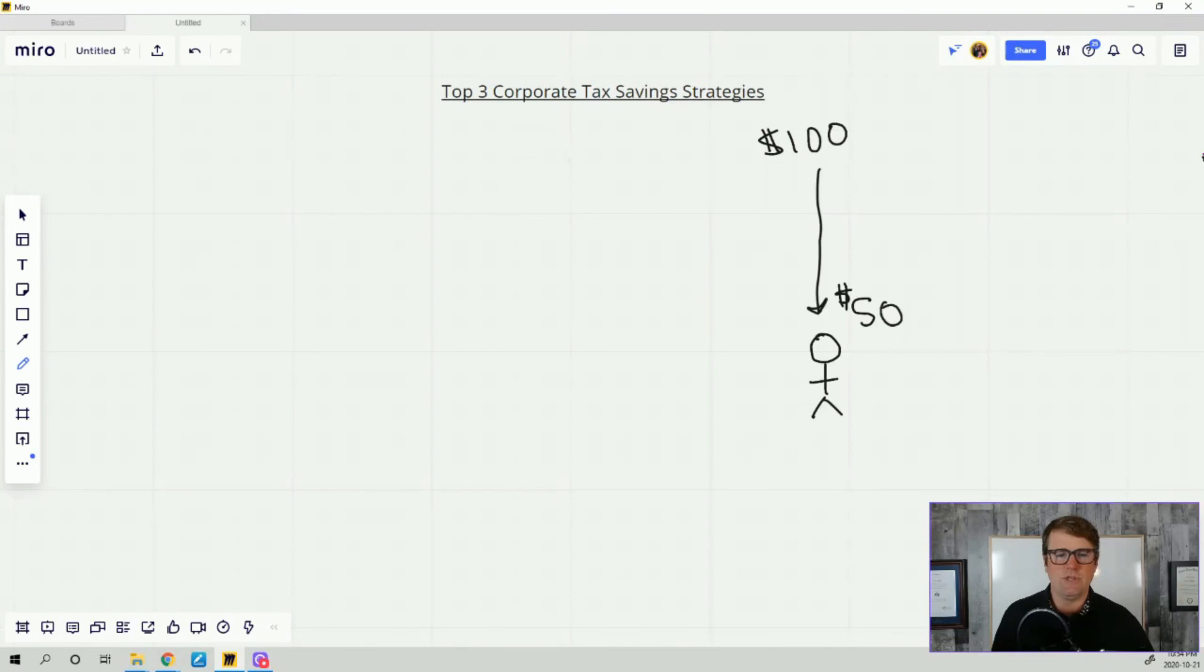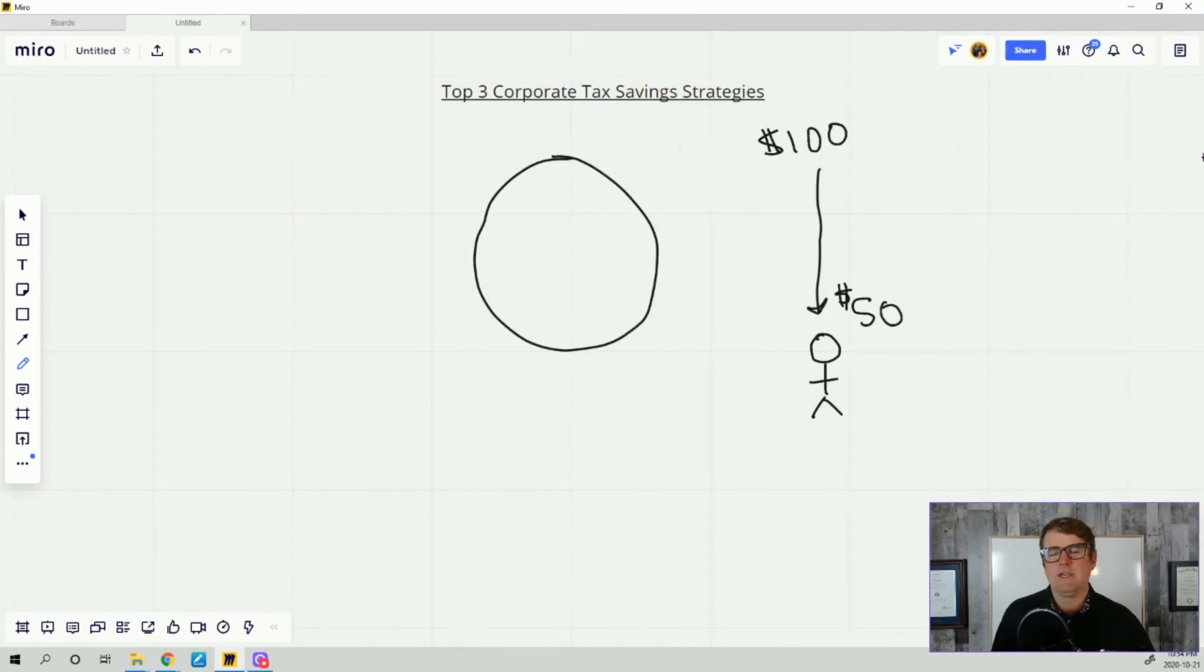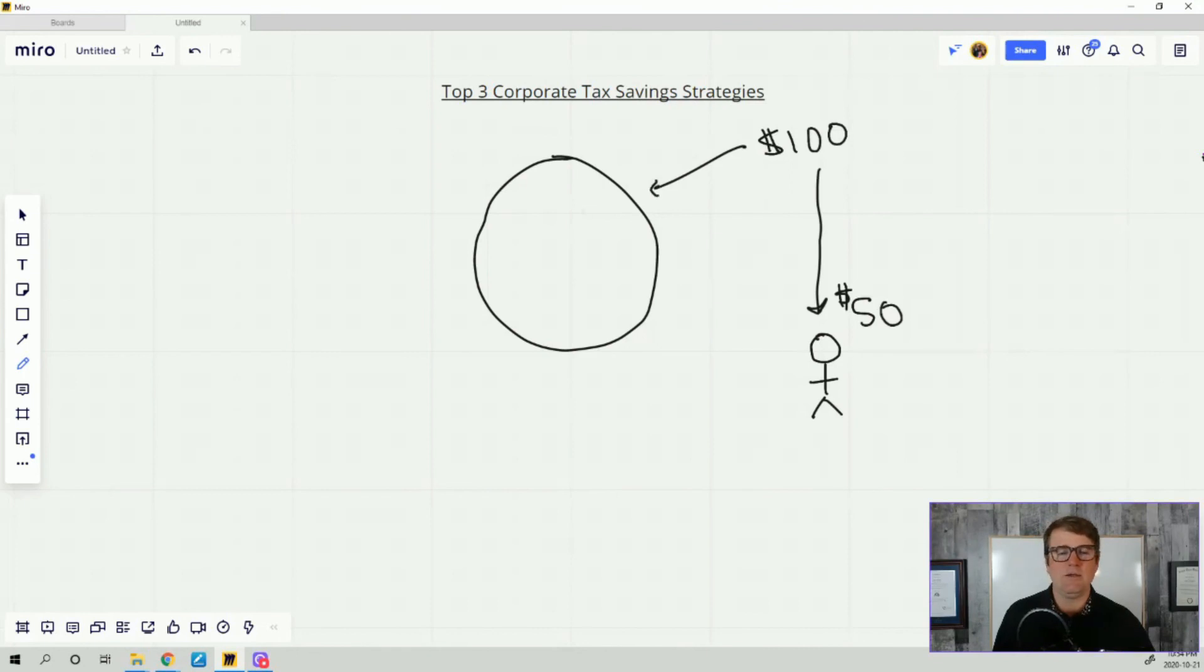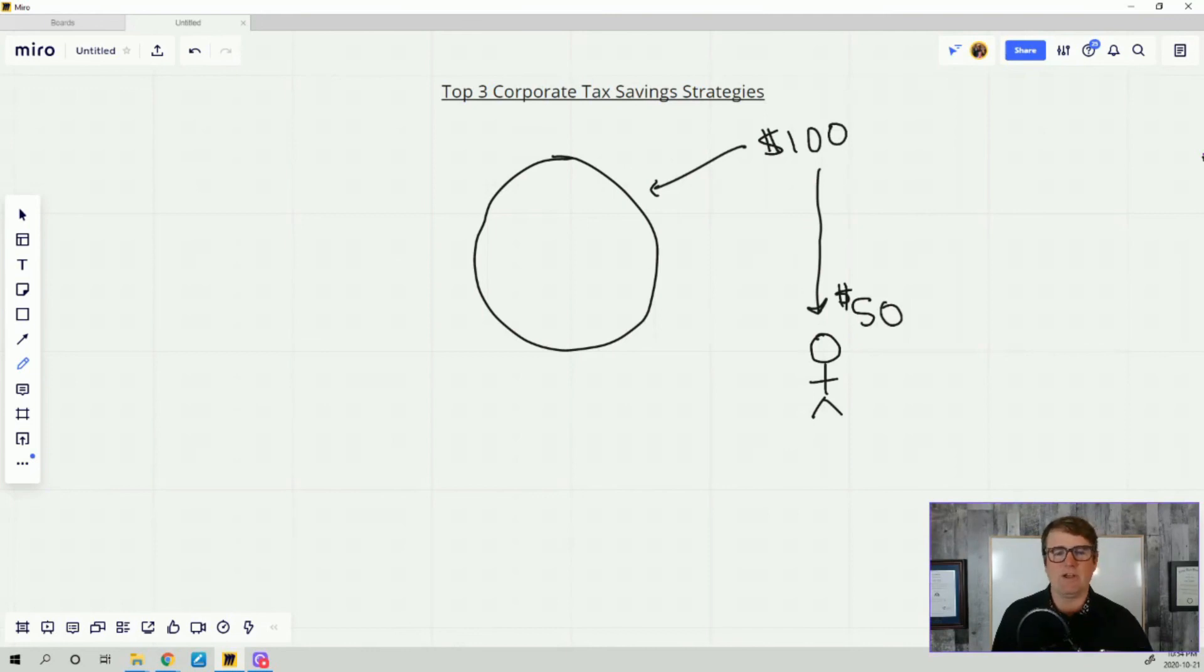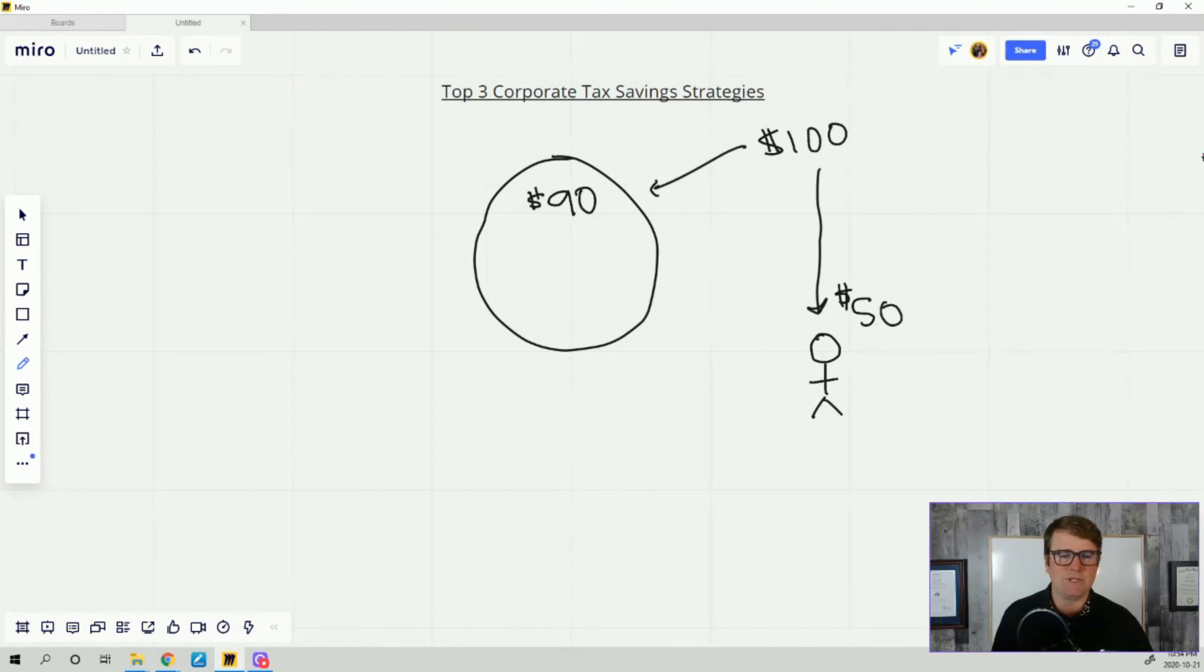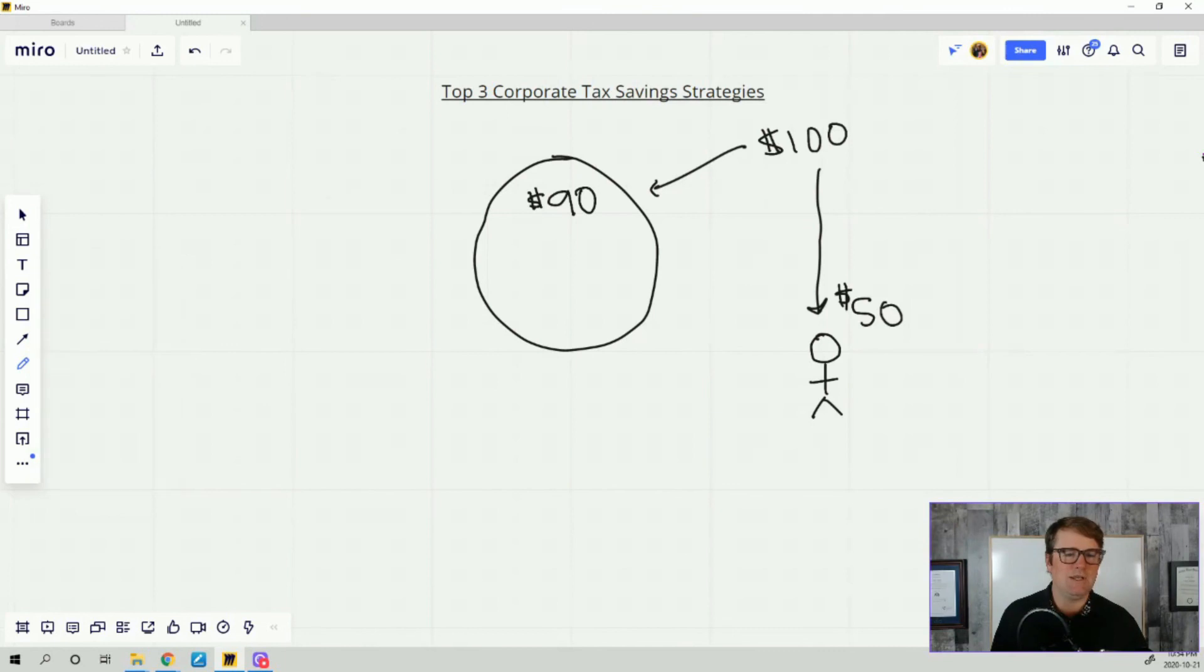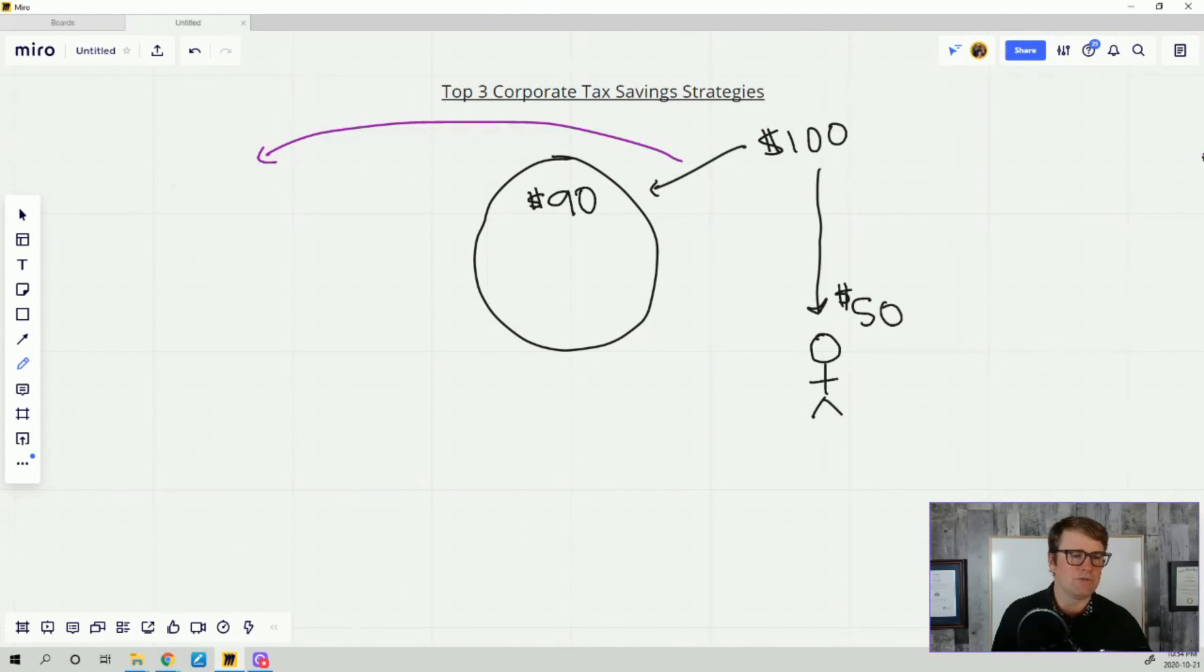Now enter the corporate structure, which I almost always draw as a circle. The beauty of the corporation is that that $100 can be made. And then instead of $50 of that going to taxes, $90 of it lands in the corporation and $10 of those go to taxes. This is the first place you can save on taxes, on the money coming into the corporation.